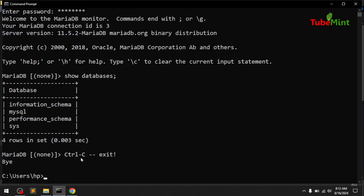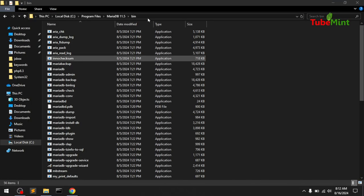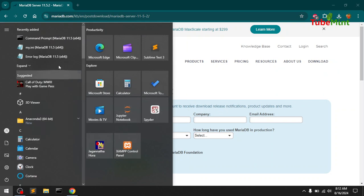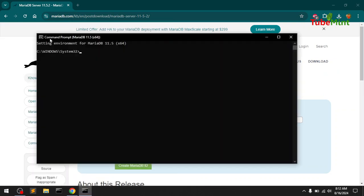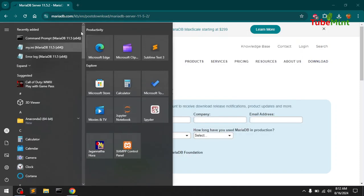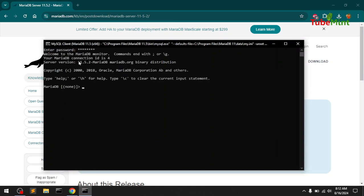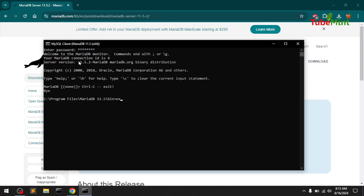To exit, simply press Ctrl+C. If you do not want to access MariaDB this way, you can go to the Start menu and find the MariaDB Command Prompt. That will set the environment for MariaDB 11 and you can launch from there. You can also use the 'mysql' command — it still says MariaDB, so you're using MariaDB either way.